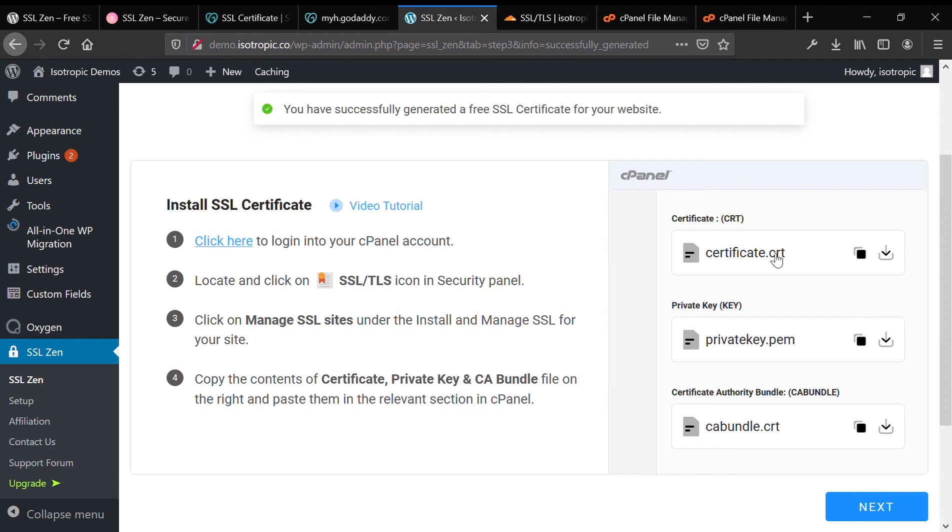We're going to take all of these and install them into our cPanel dashboard. We got three files. We're going to basically take the data from them, upload them into our cPanel account, and then go ahead and verify that the SSL is installed and our website is secure.